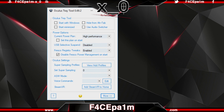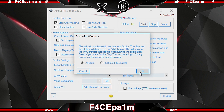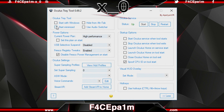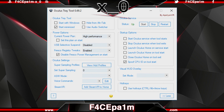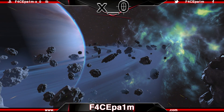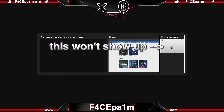Once the Tray Tool is open, start off by clicking the More button here to expand the app. In the first section, ticking this box means the Tray Tool will start automatically when you turn your computer on. Start Minimised will ensure it starts minimised in the Windows Tray instead of a full display. Ticking the Hide from Alt Tab box will prevent the minimised Oculus Tray Tool from showing up when you use Alt Tab to skip around Windows.